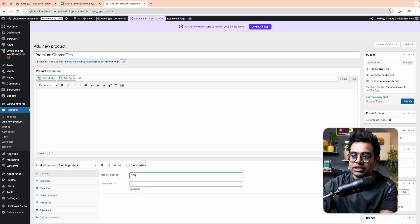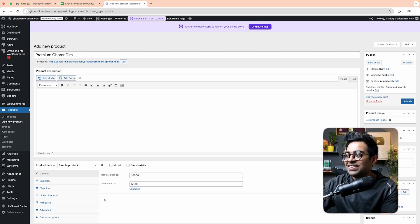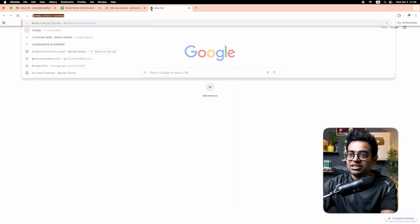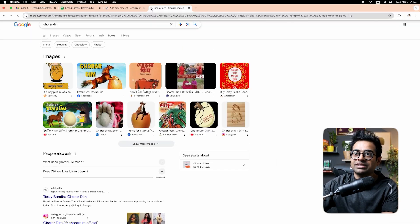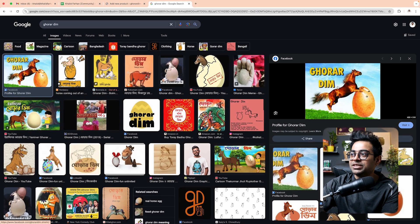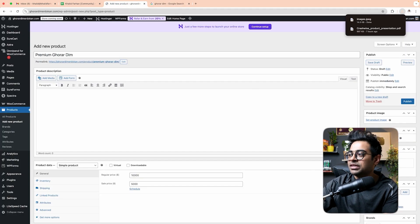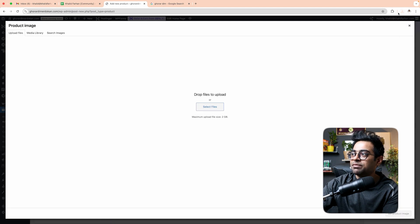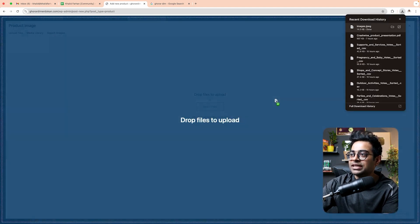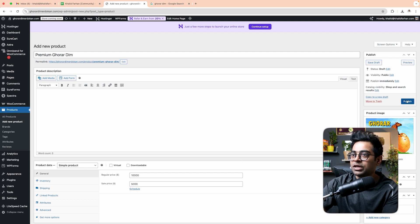I will set the regular price at $10,000 and the sale price at $5,000. I will search Google for a product image and save it. I will save the product image and then download the image. If you save the product, click on Publish.